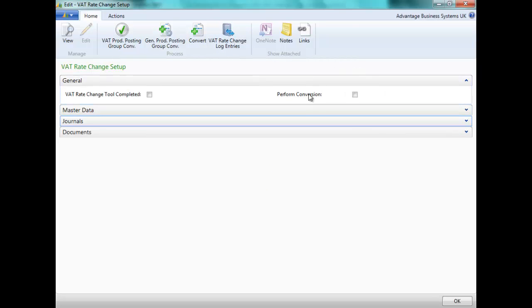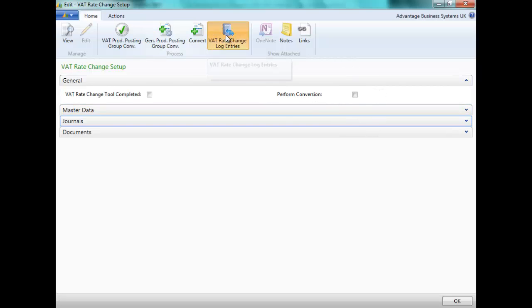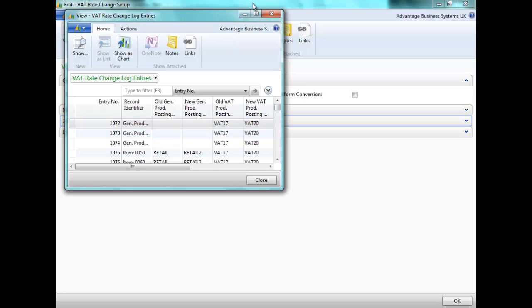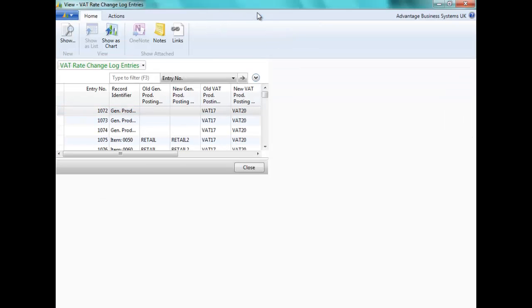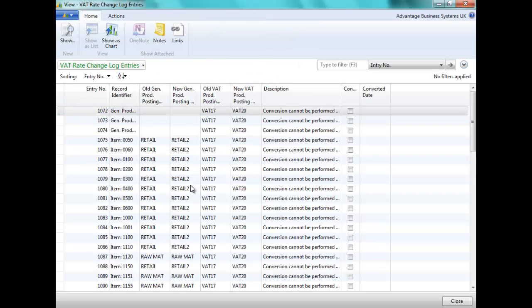Performing the conversion without the tick will run a test run. Here we can click on the VAT Rate Change Entries and review the entries.